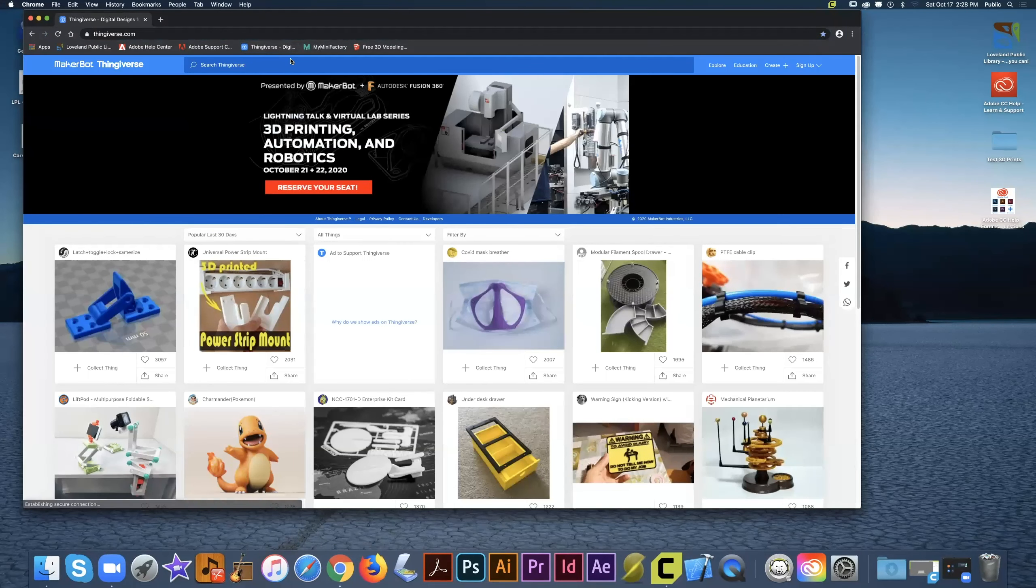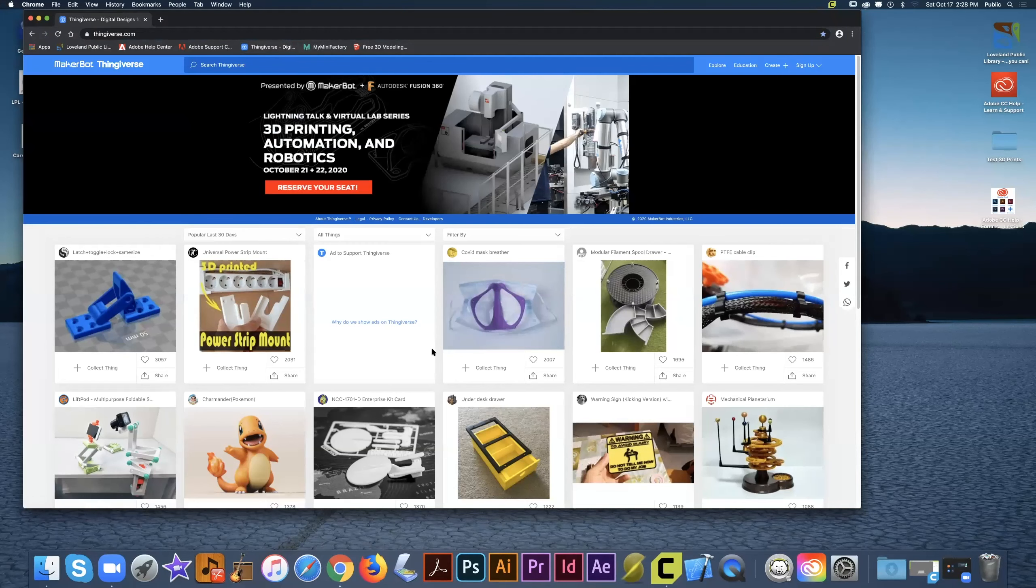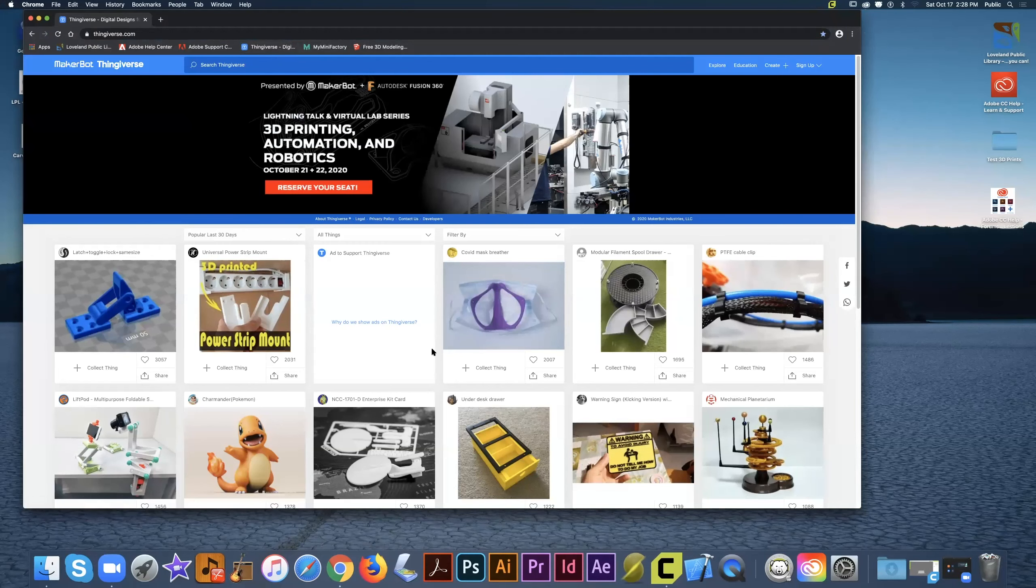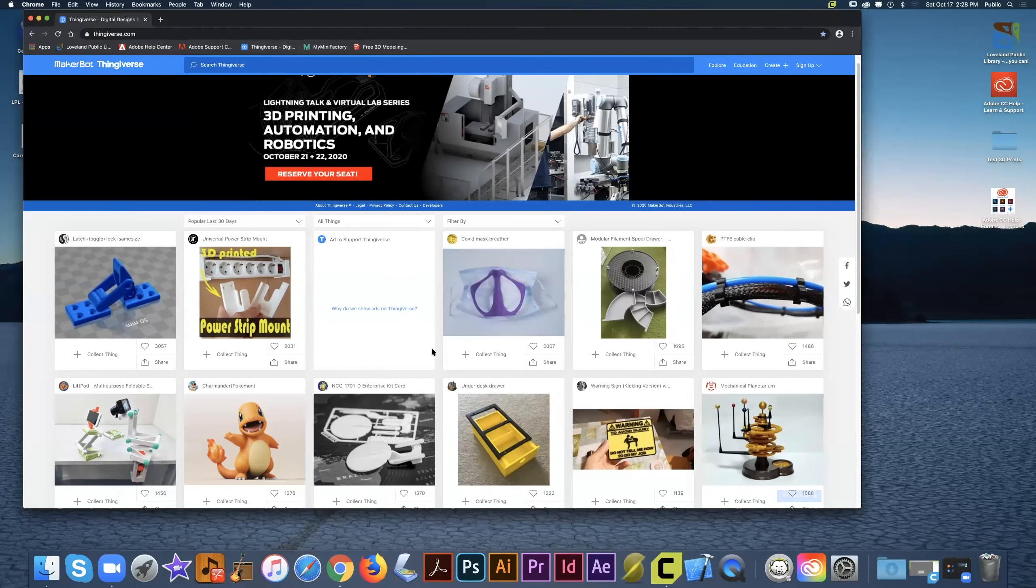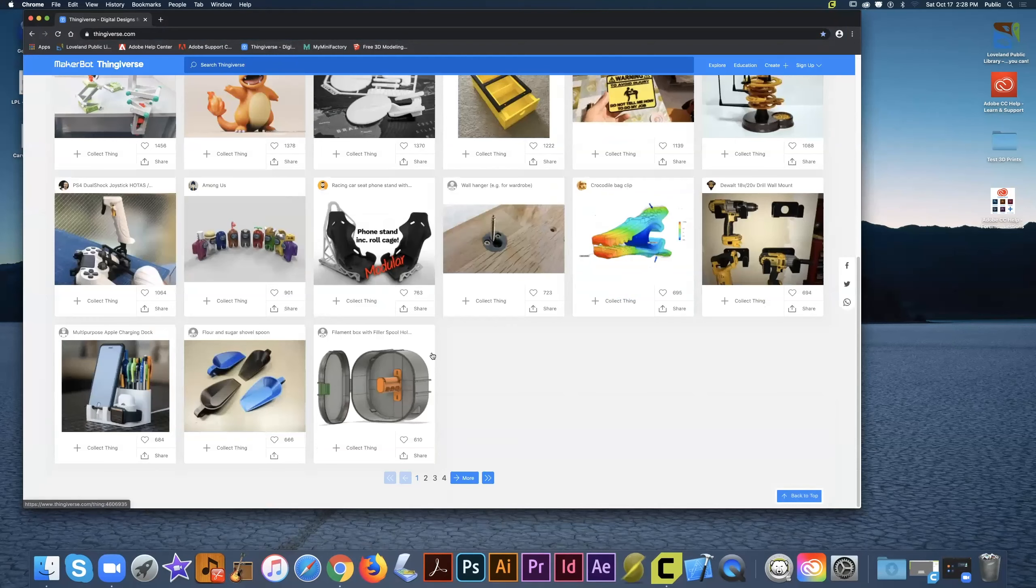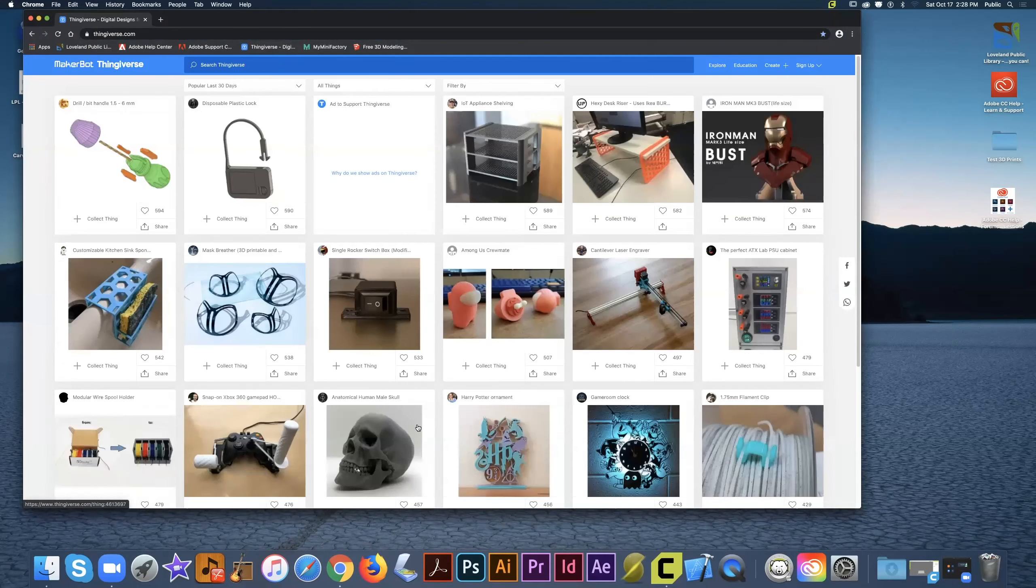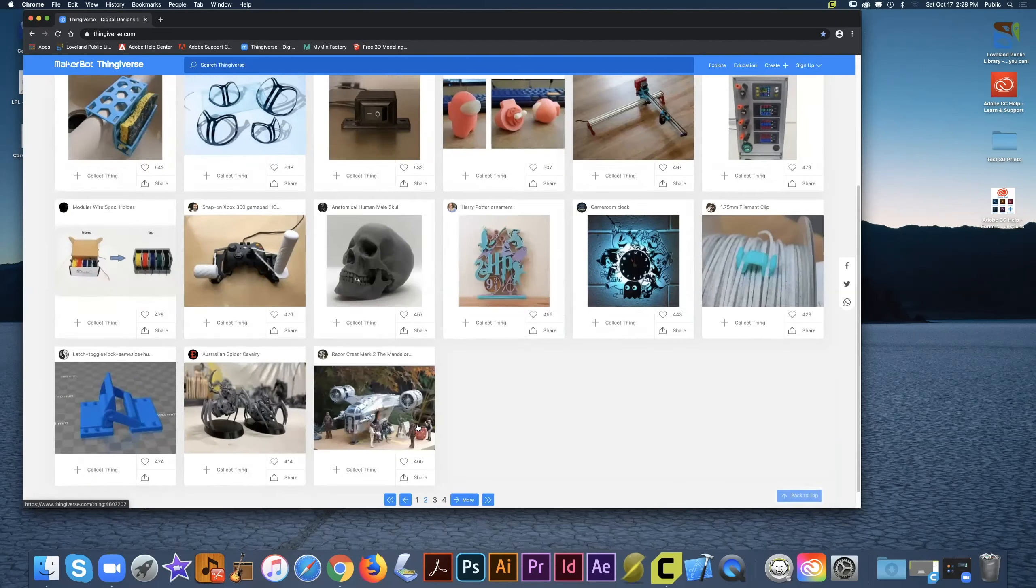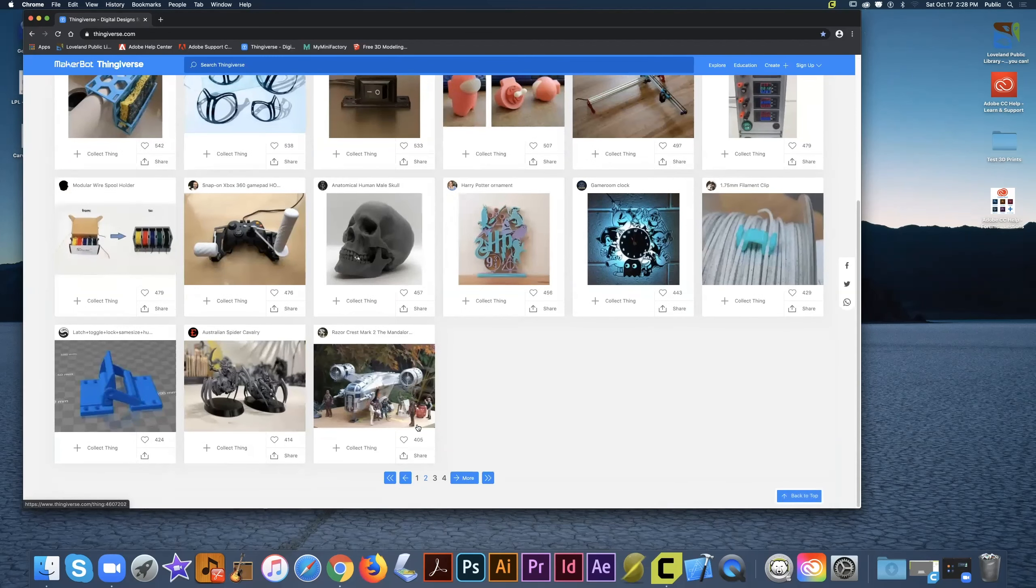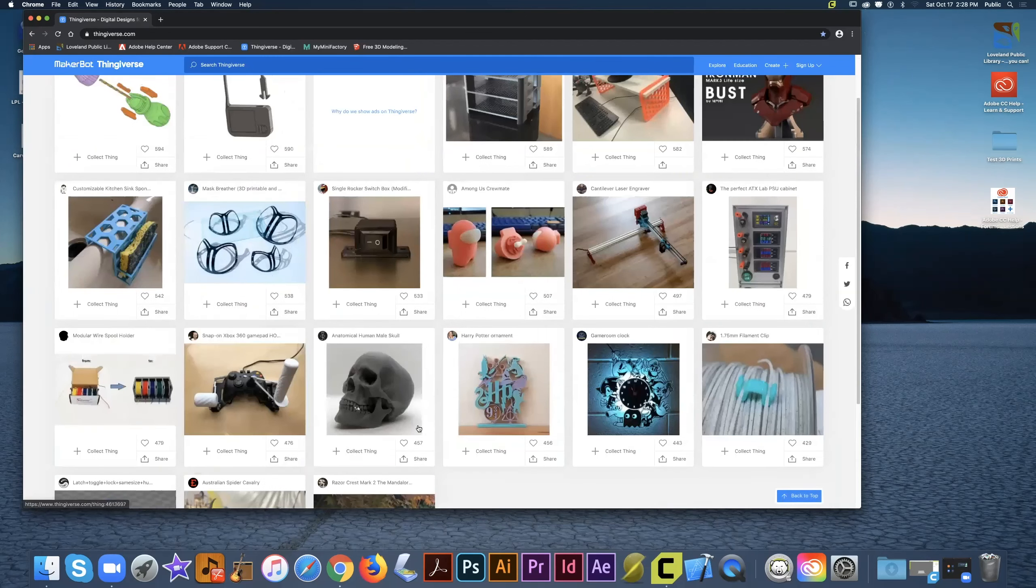Now, when we first open the website, we're going to see a lot of different 3D prints that we could click on. These are just the featured prints for today. You can scroll through the list here if you'd like. You can also click more to view even more files. These are the most popular prints that Thingiverse wants you to download.